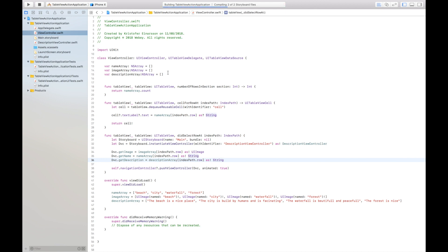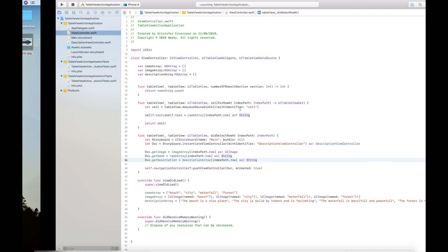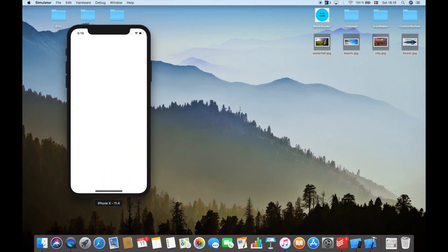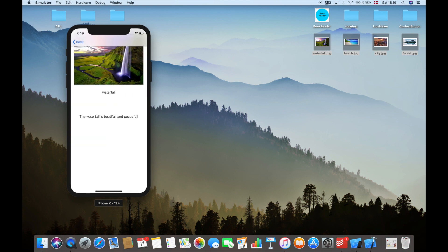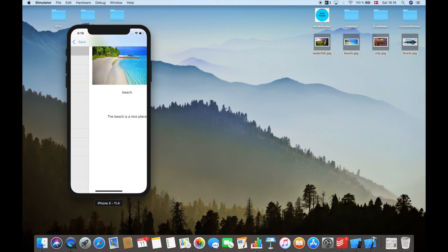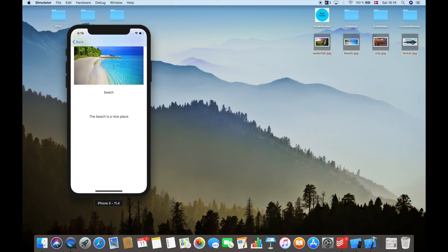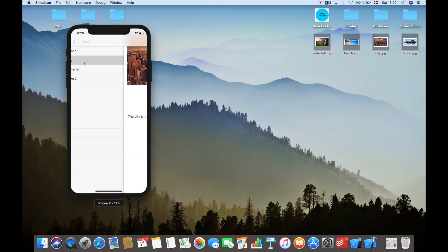If we compile and run the app now — we have the table view, and if I select Waterfall we get to the other view controller. Here we can see the image of the waterfall, the title, and the description. This is a basic way of doing this and it looks really nice.